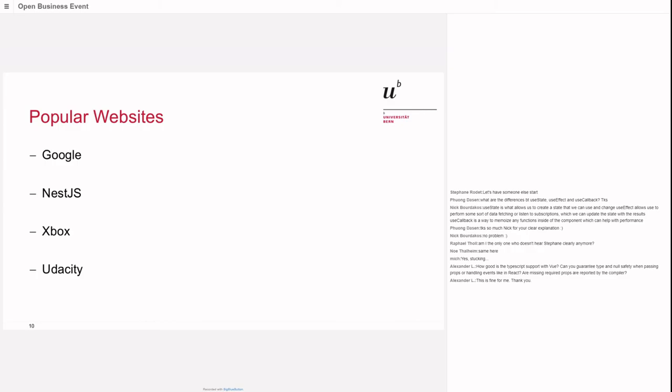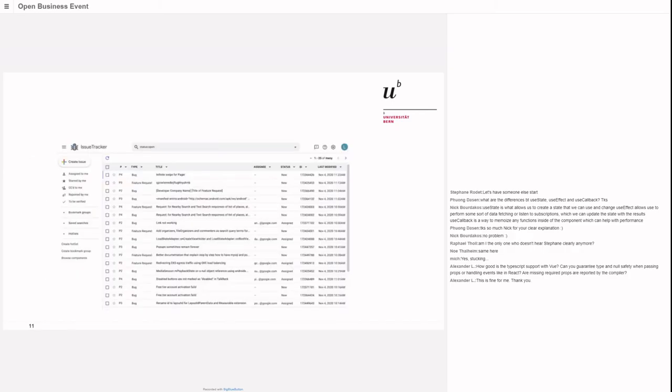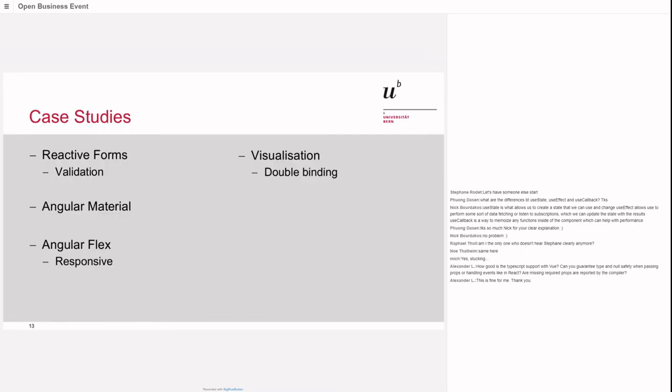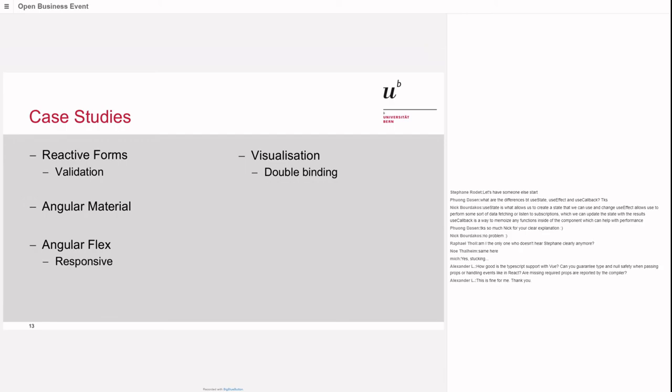Popular websites using Angular include a lot of Google websites, NestJS, the current Xbox website of Microsoft, and Udacity. Here we see a lot of Angular Material being used. Now I will switch and give you some live demo about these four topics: reactive forms in Angular, Angular Material, Angular Flex, and a small visualization showing double binding.